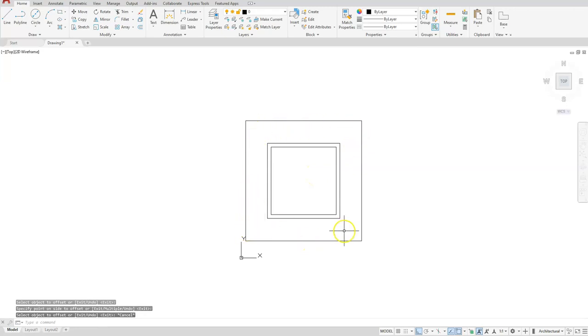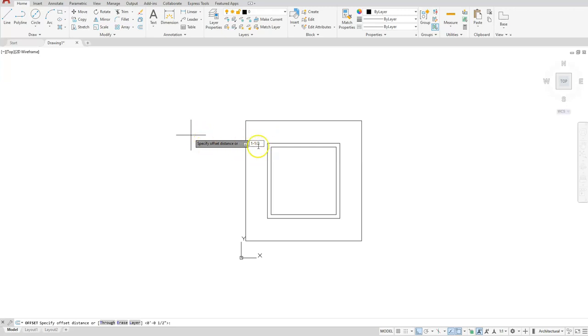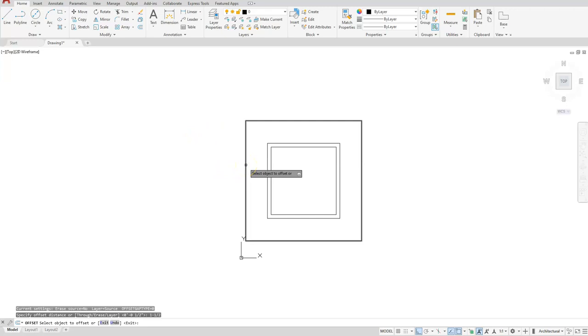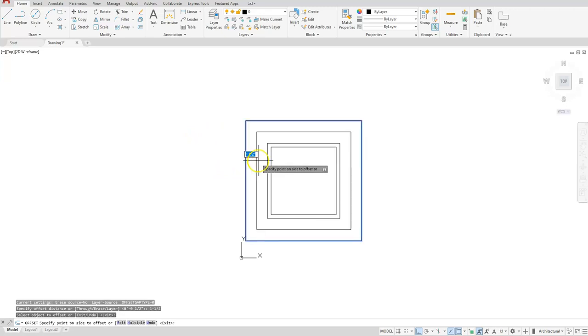Now to locate the center points for my circle, I'll also use offset. Type in one minus one divided by two, and the reason that minus is in between there, that separates the inches from the lower inches. Enter. I want you to select your outside square and then click one time to the inside.